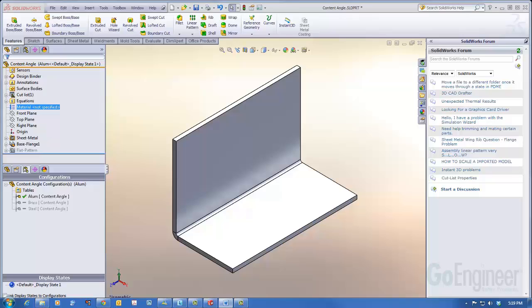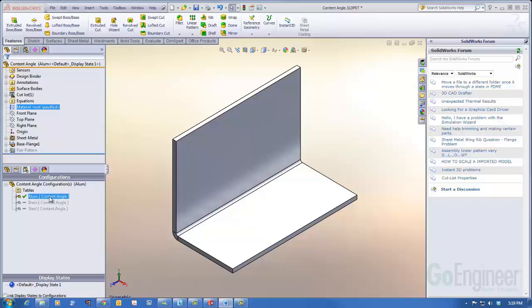I've already prepared a sheet metal angle with three configurations named in conjunction with the material I'd like for each configuration.